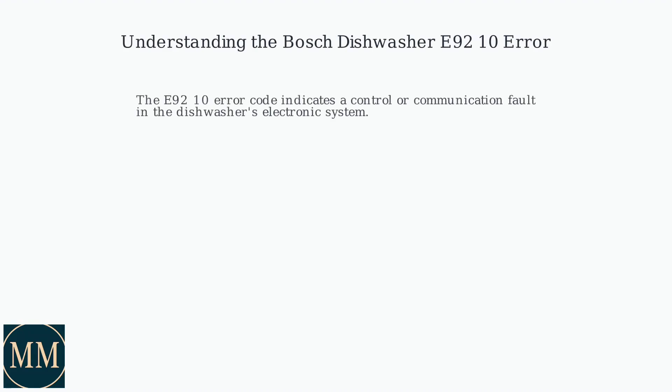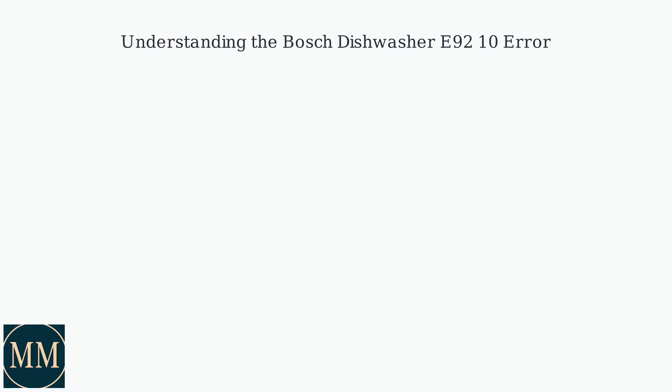The E9210 error code on your Bosch dishwasher indicates a control or communication fault within its electronic system. This often points to issues with the control module, faulty wiring, or interference.